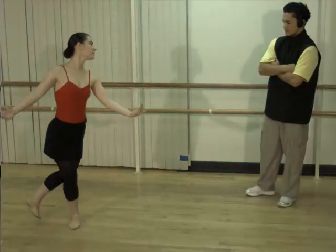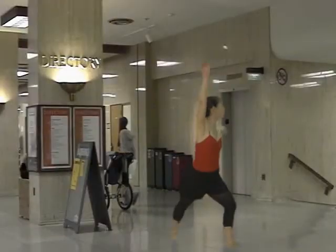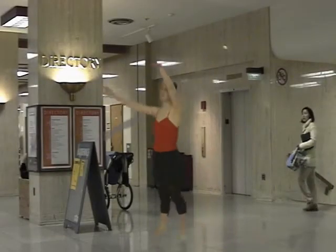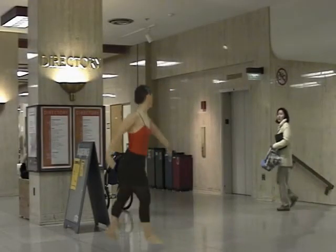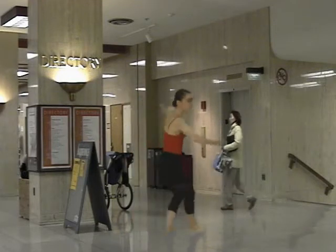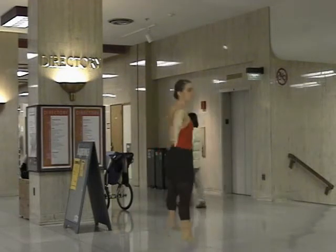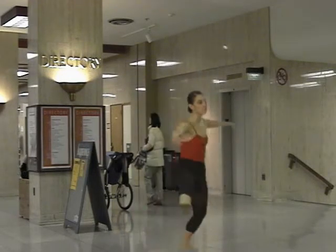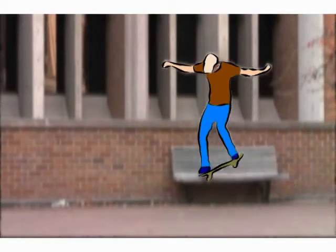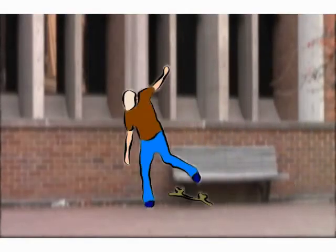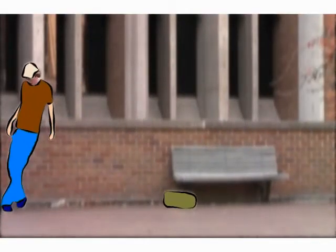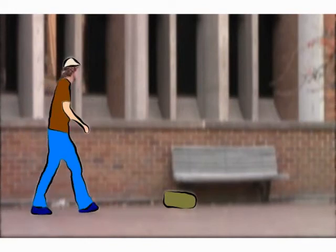This ballet dancer can dance across the student center. We can also recursively run the system to break the foreground into sub-regions and stylize these in a cartoon style.